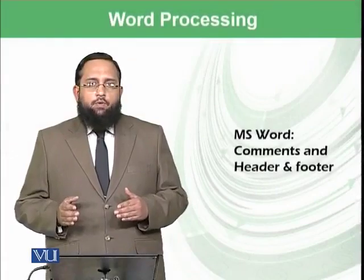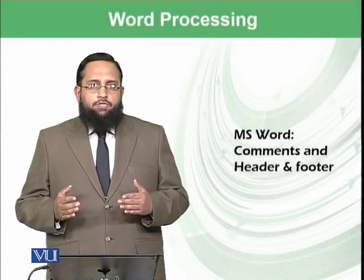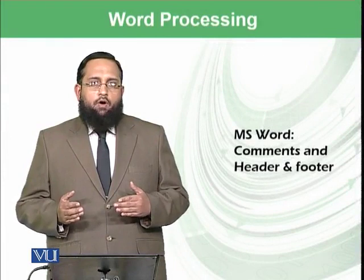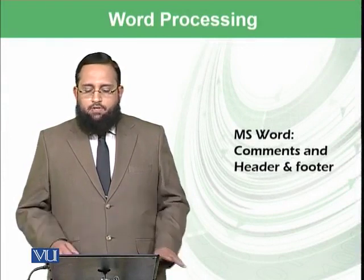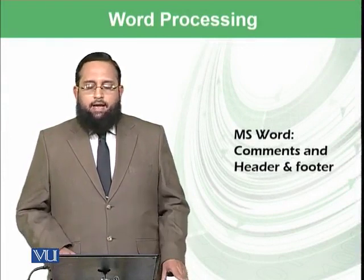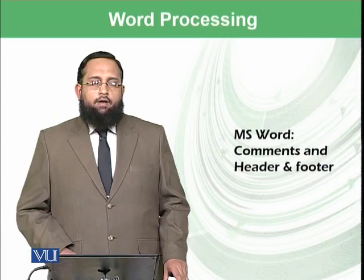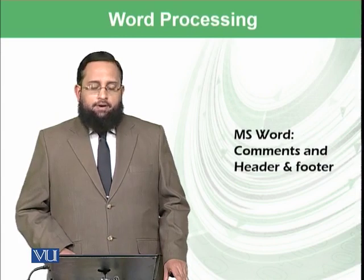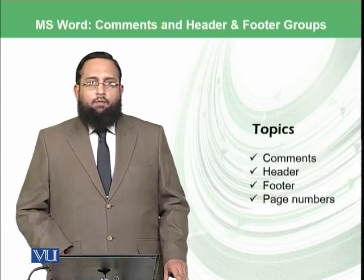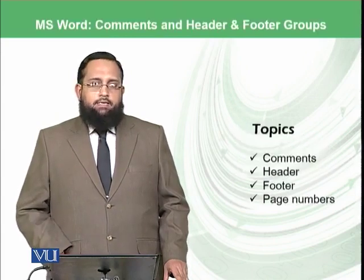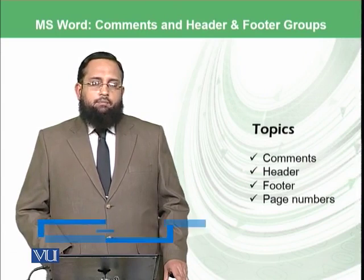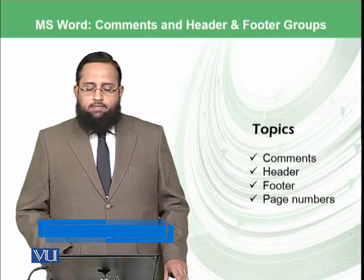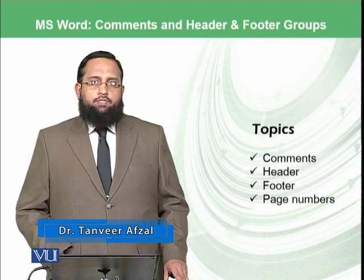Dear students, today we will start the next group of insert ribbon known as comments and header and footer. We are going to practice two things: one is called comments and the other group is known as header and footer, which also includes page numbers.